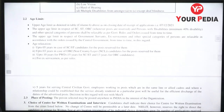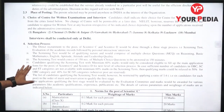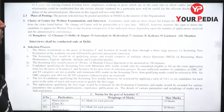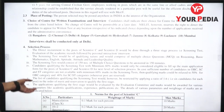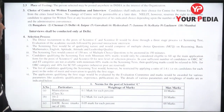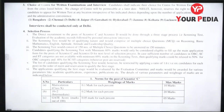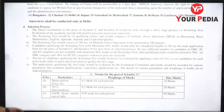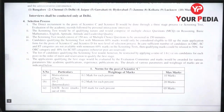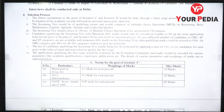Reservation is provided. The selection process involves a written exam and interview. Exam centers include Bangalore, Chennai, Delhi, Jaipur, Guwahati, Hyderabad, Jammu, Kolkata, Lucknow, and Mumbai. Interviews will be held in Delhi.